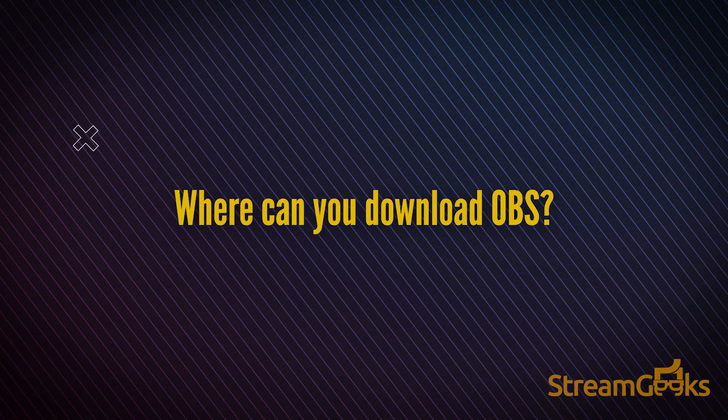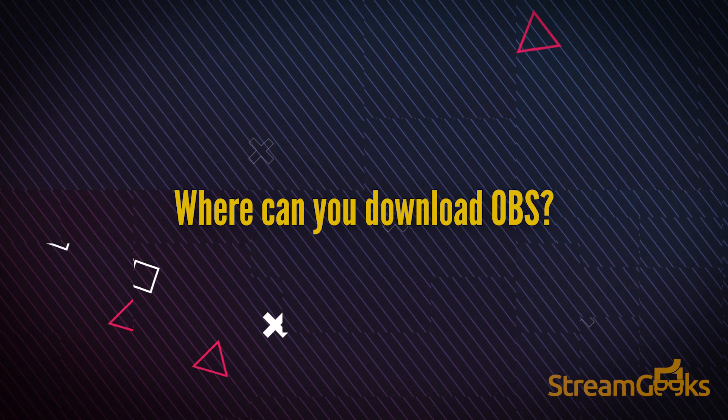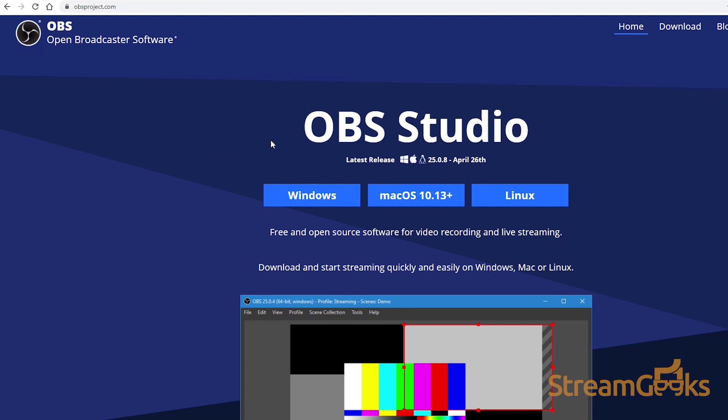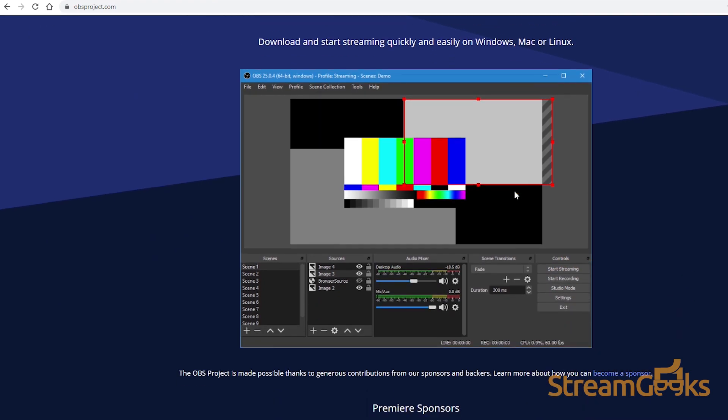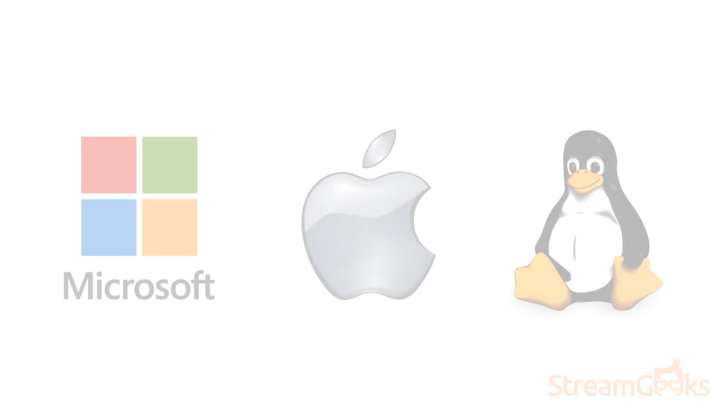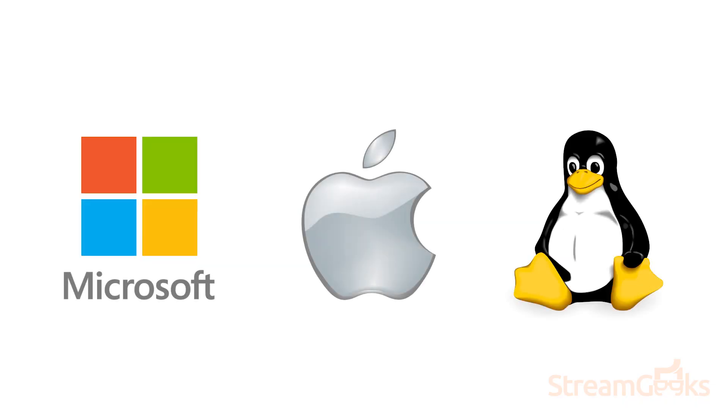Where can you download OBS? You can download OBS for free at obsproject.com. It's available for Windows, Mac, and Linux computer systems.